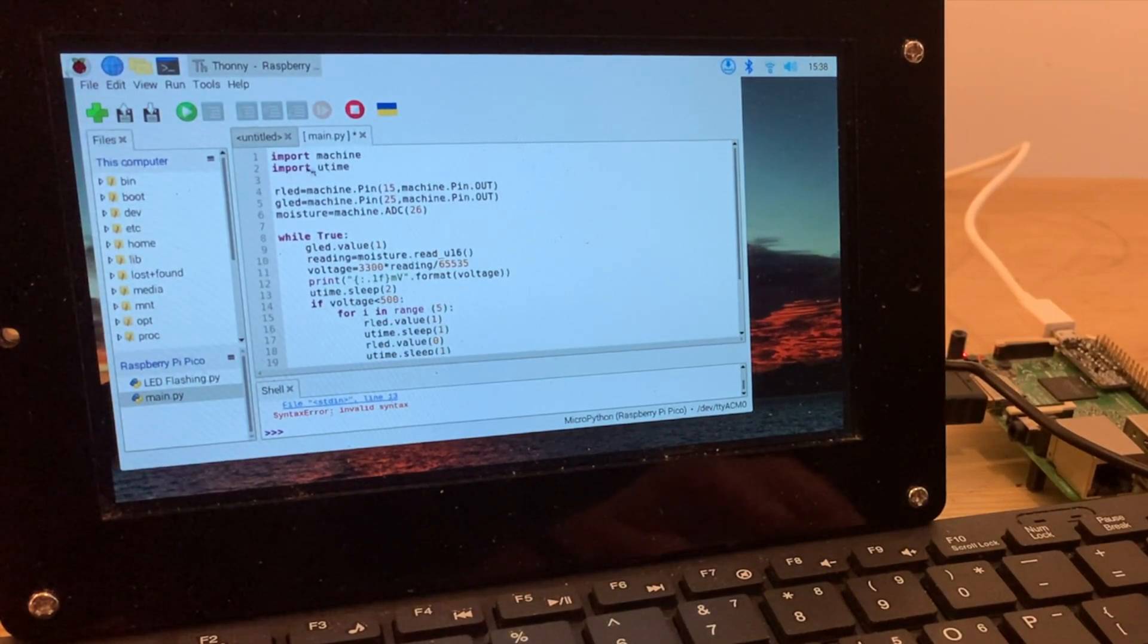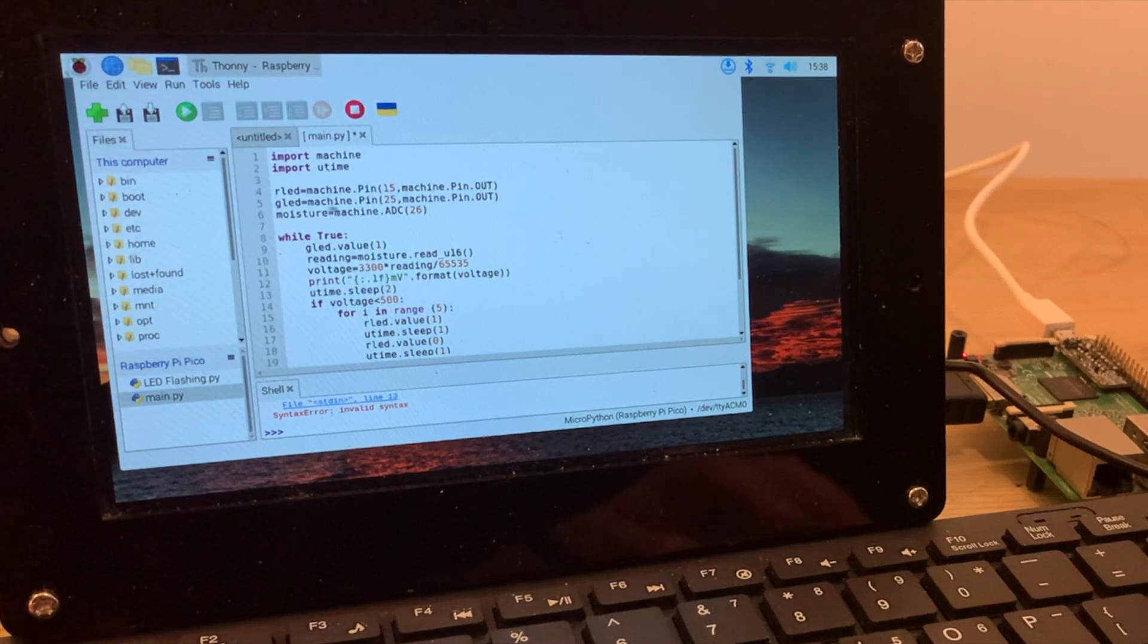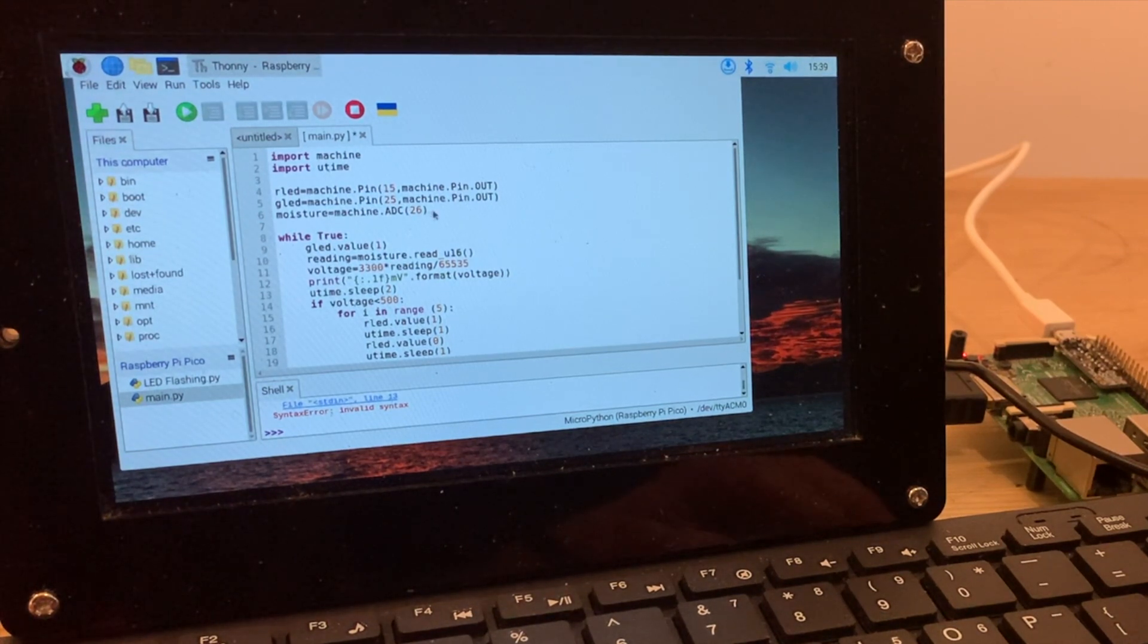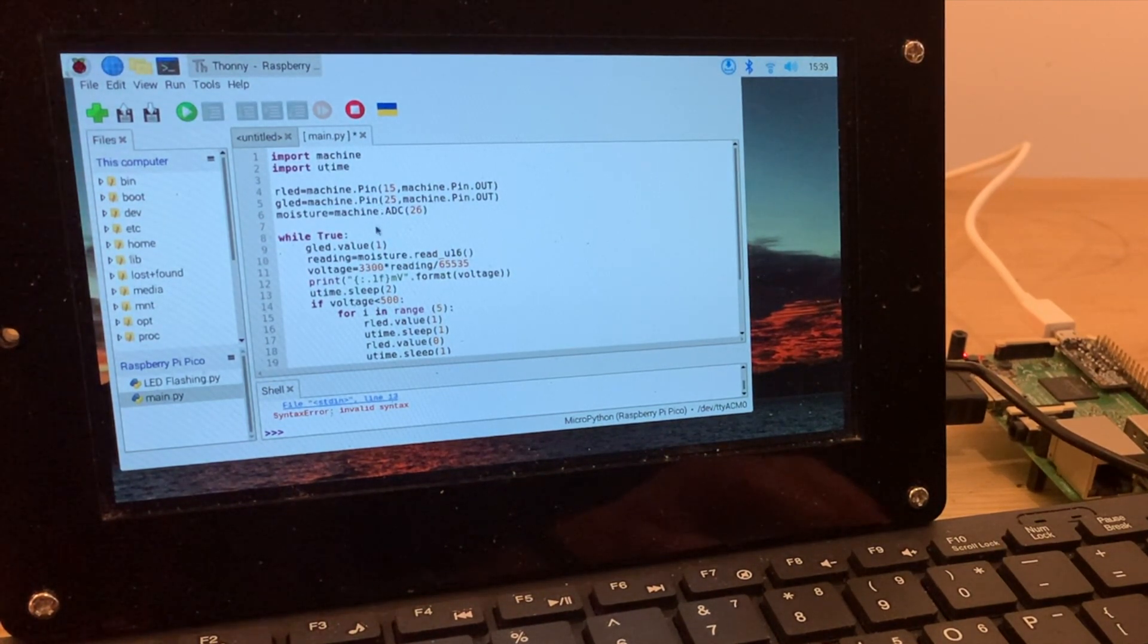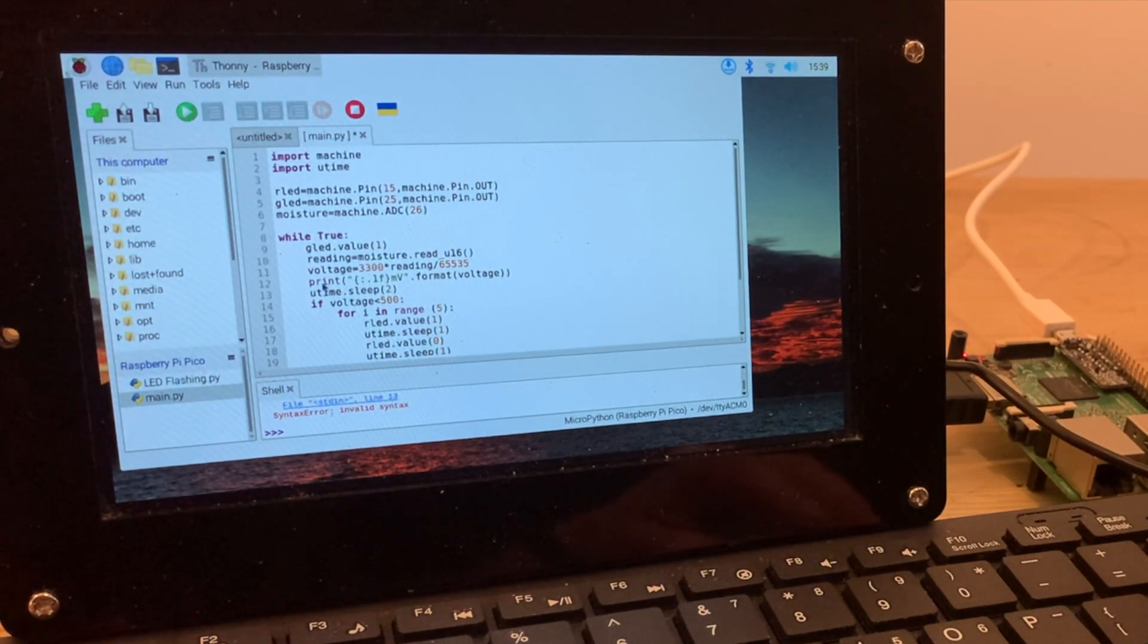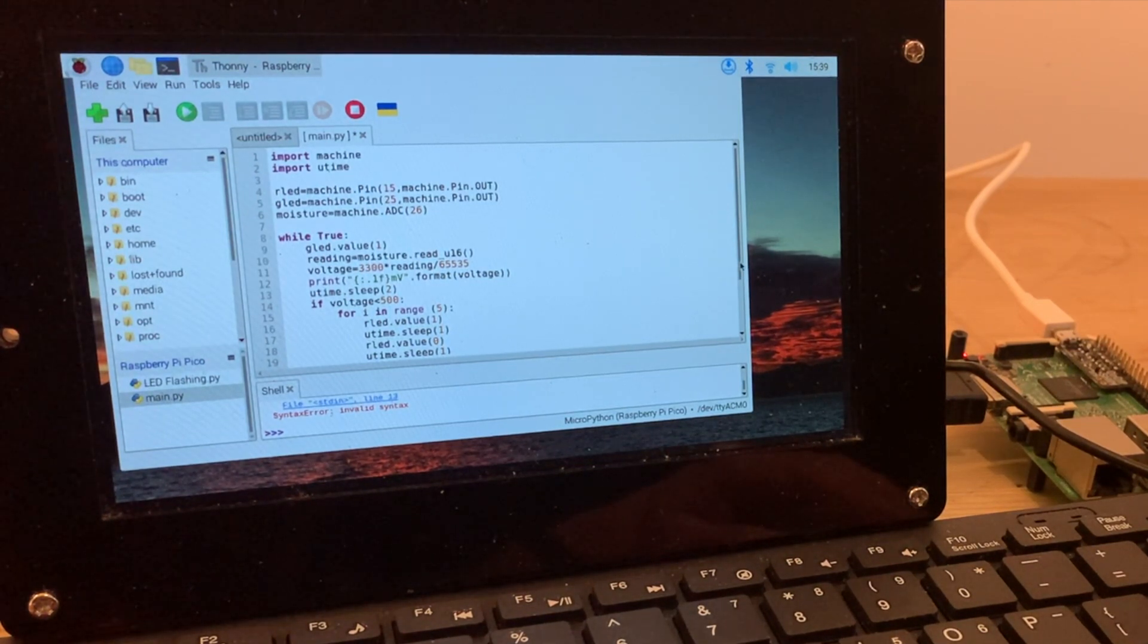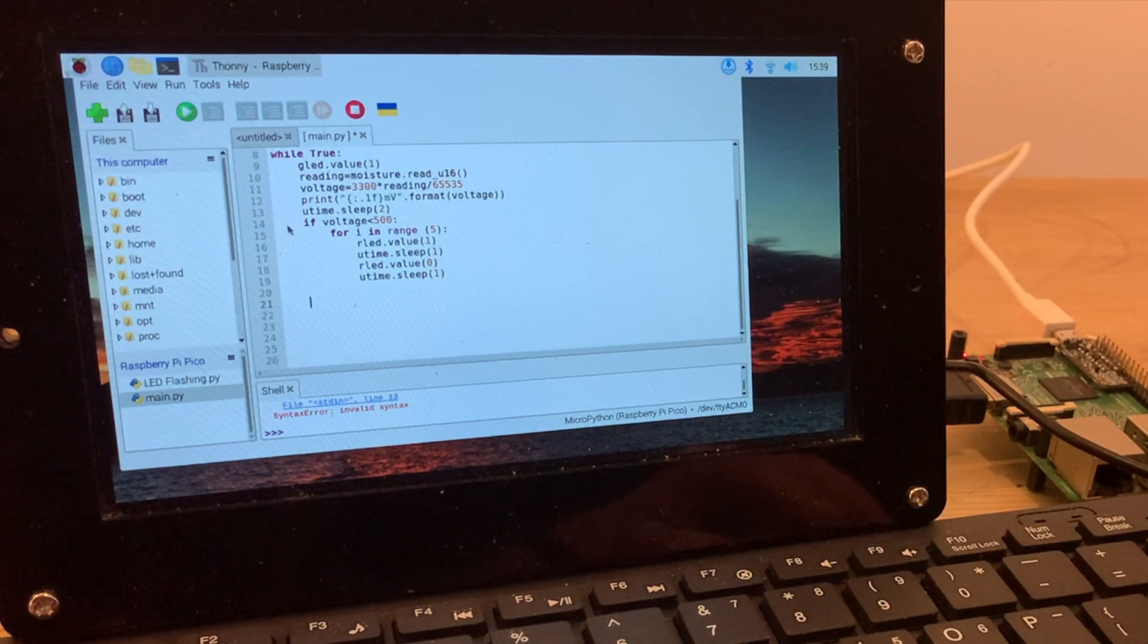So let's just review our nearly complete code. Here are the two modules unchanged from the original programme, and this is the object definition for the green LED and the one for the moisture sensor that we added. And in the while true statement, we've got the green LED on all the time so we know it's working, and the setup for the moisture sensor which is measuring the voltage, which when it drops needs to alert us by flashing the red LED five times.